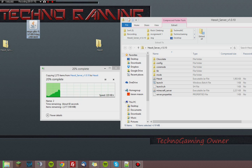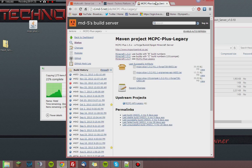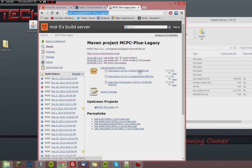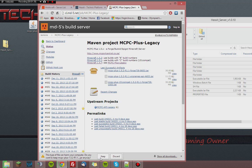You will also need the 1.52 version of MCPC, which you can get here — the link will also be in the description below. You will need the top link at that page. Hit keep and that will download.